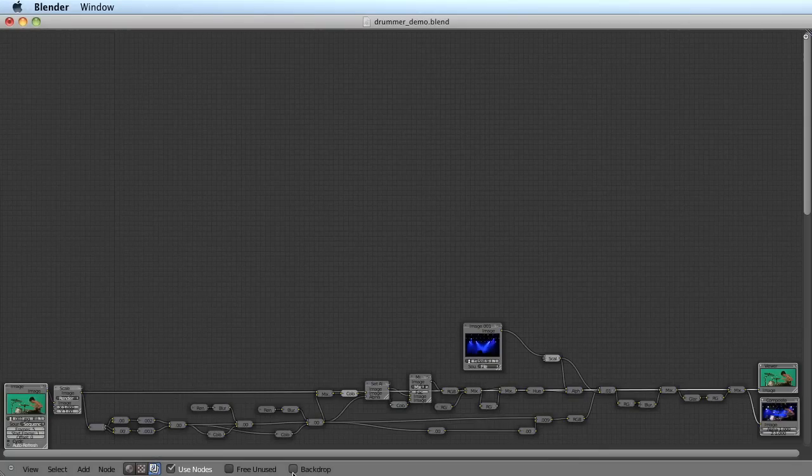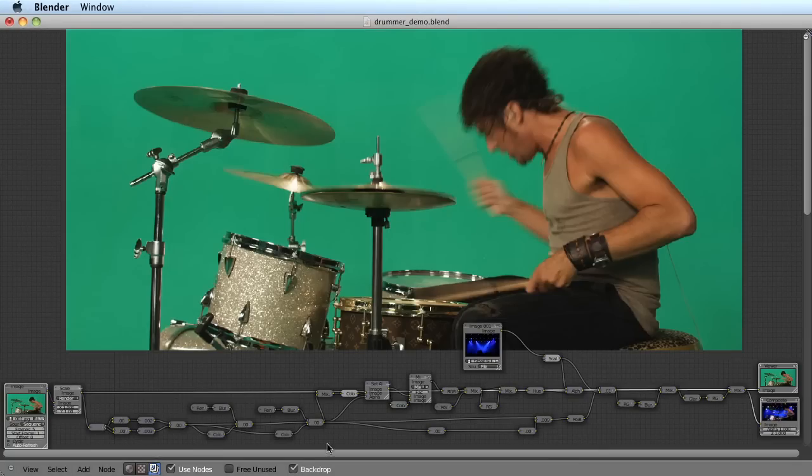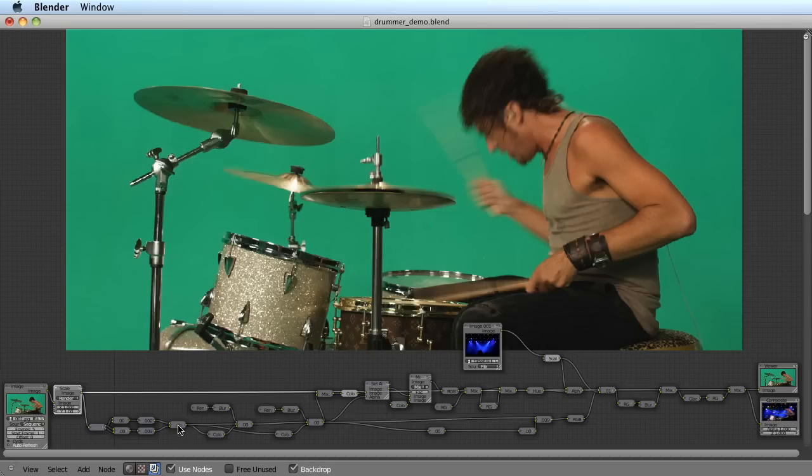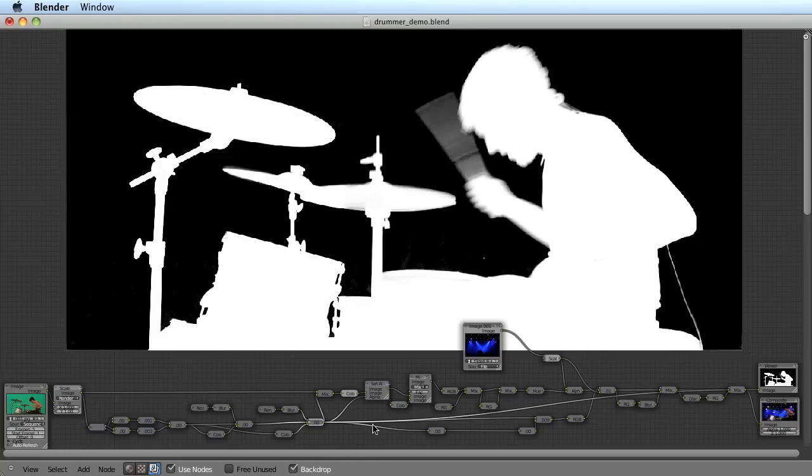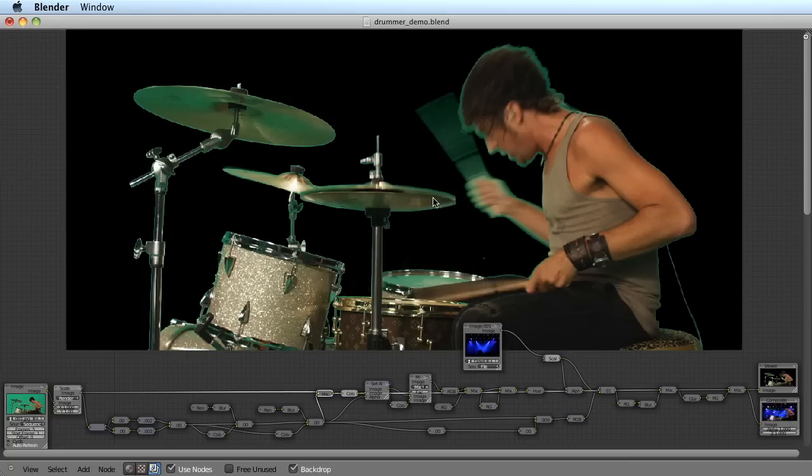We've got the same footage here inside Blender's node editor, and without even using a keyer at all, we're able to create a pretty good alpha channel that at this point suffers from the same problems as Keylight in After Effects. But with a few more nodes we're able to correct that and use that as our key.